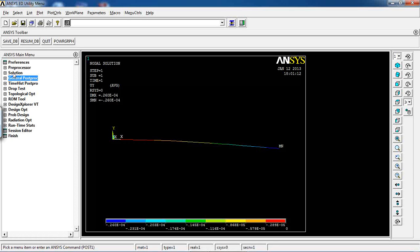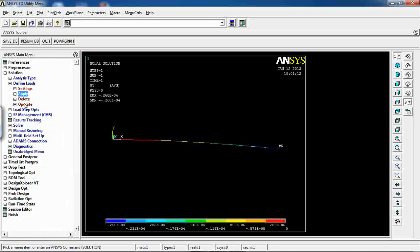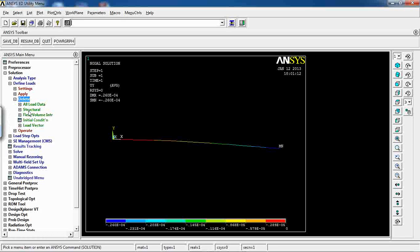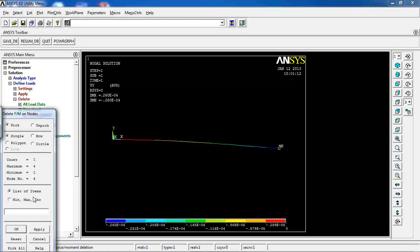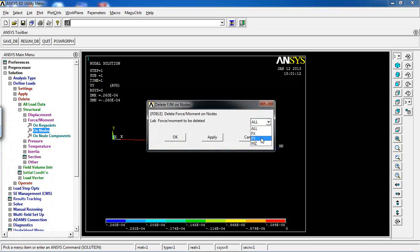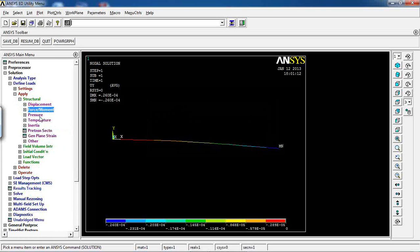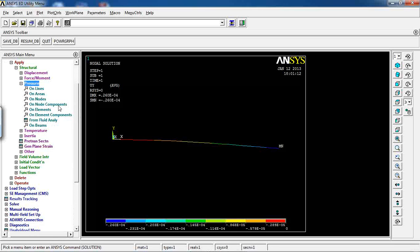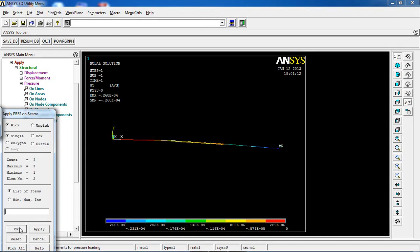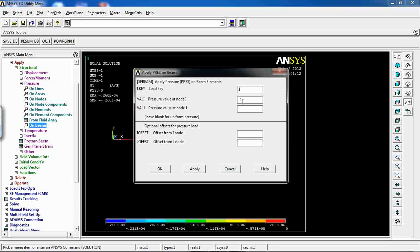To move to Case 2, go to Solution, Define Loads, Delete, Structural, Force on Nodes. Pick node 4, click OK, and delete All to ensure every load at that node is removed. Then go to Apply, Pressure. To apply pressure on a beam, go to Pressure on Beams — not pressure on elements — because this is a beam element. Pick the middle element and click OK.